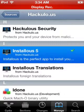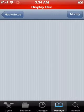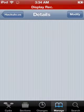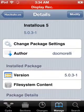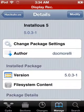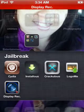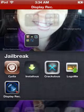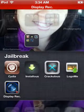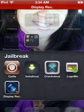Then just tap Download or Install, and then go to your install list.